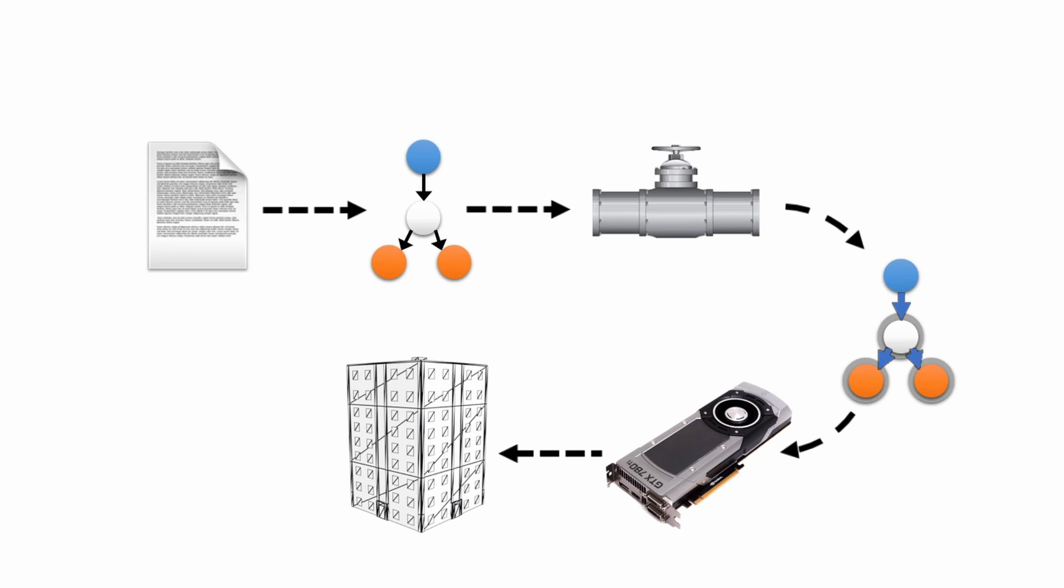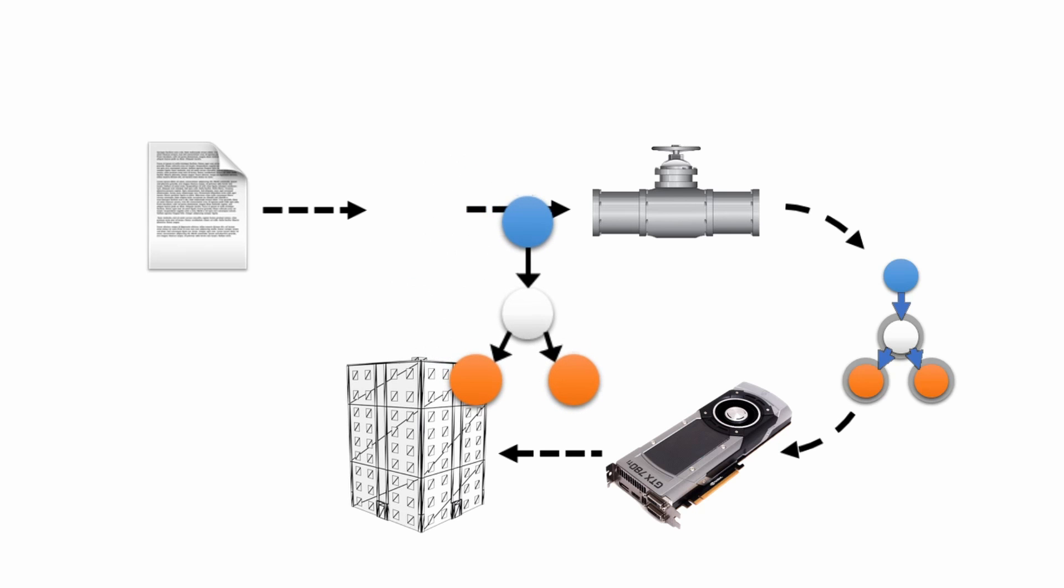The starting point for our technique is a common representation that describes both the procedural generation and the execution on the GPU.